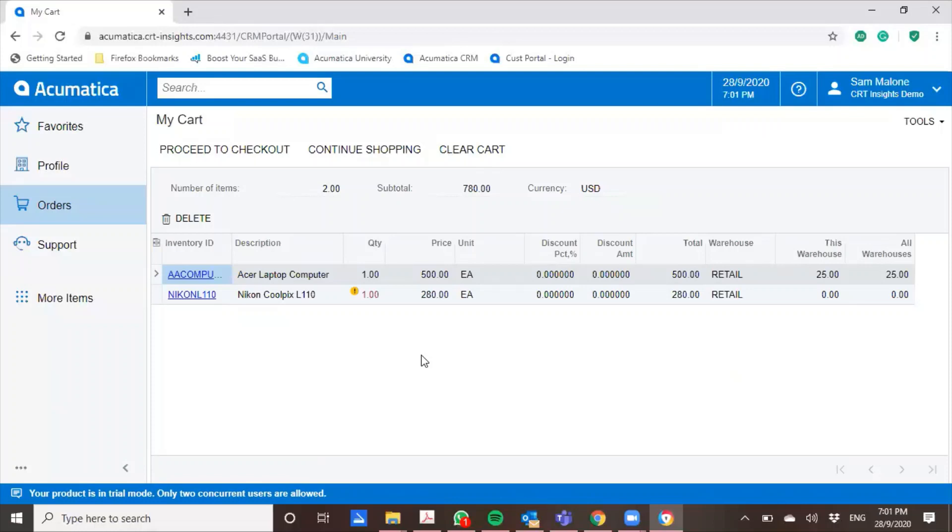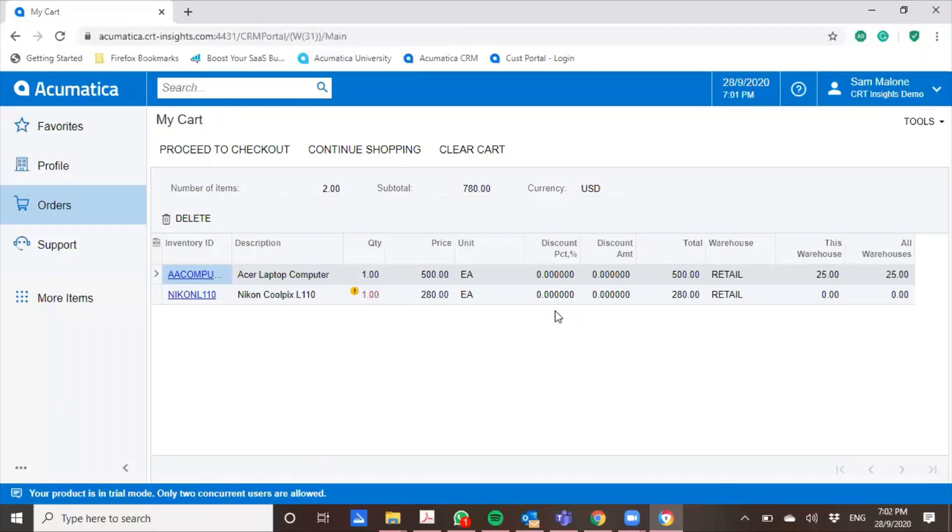And then you have the discount percentage. You have the ability to actually control particular customers' discounts. Because you have given Sam here a customer account, you can actually set for his account that if he orders any items from you, he can get a fixed discount. And what this function really does is that it really makes it a lot easier for your customers to order.